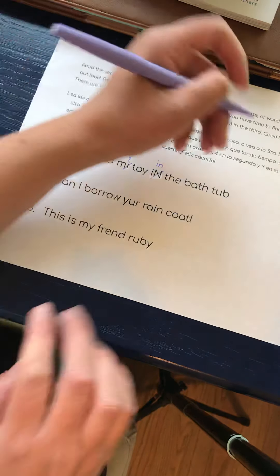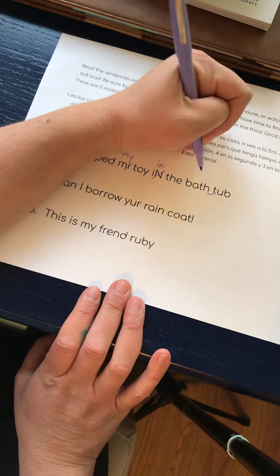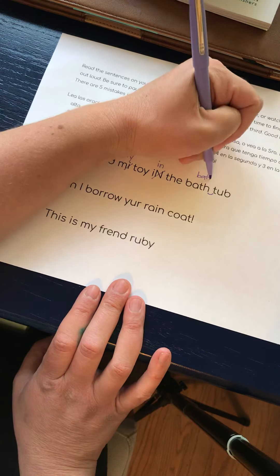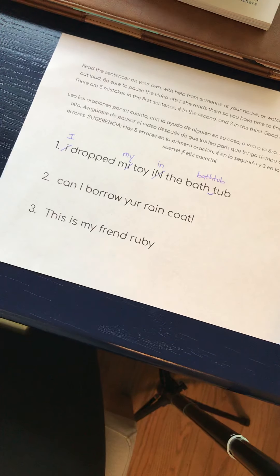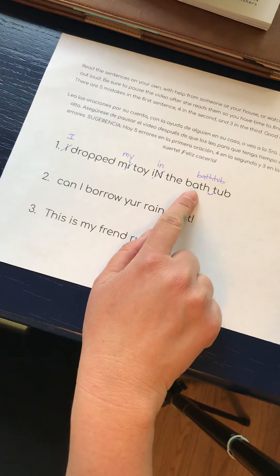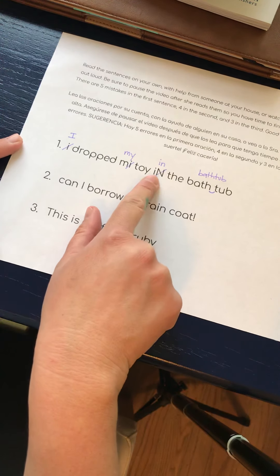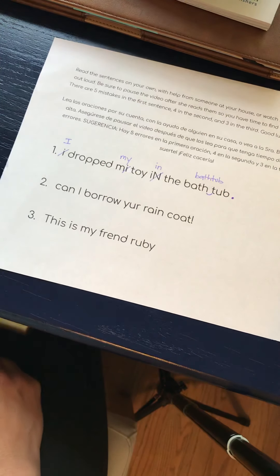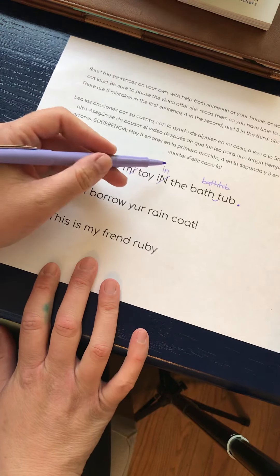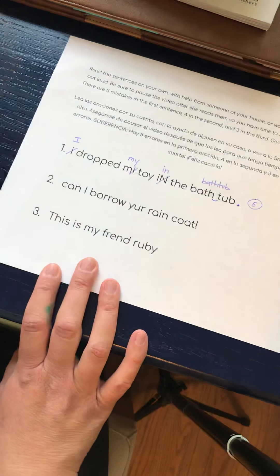It's all spelled correctly, but 'bathtub' is a compound word, which means it's two words that are words by themselves that you squish together to make a new word. Bathtub — bath is a word, tub is also a word, but when you put them together it makes the word bathtub. I dropped my toy in the bathtub. Period — I need a period at the end of that sentence. Let's count: one, two, three, four, five. Five mistakes in number one.